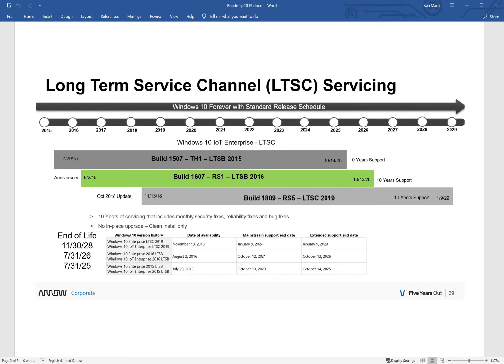Specifically, Windows 10 IoT Enterprise—the LTSC versus the semi-annual channel or the SAC. Now, the service channels used to have different names. They used to be CBB, current branch for business, is now semi-annual channel SAC, and long-term service branch LTSB is now long-term service channel LTSC.